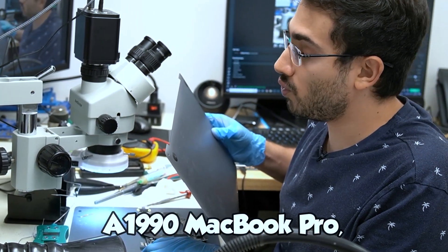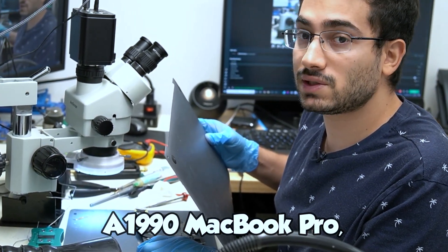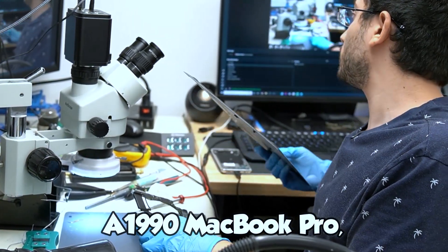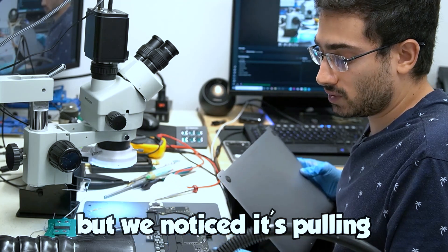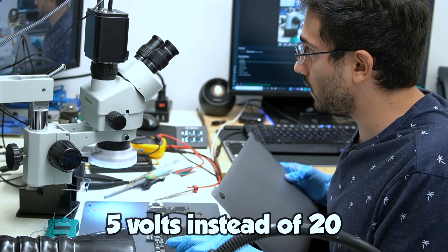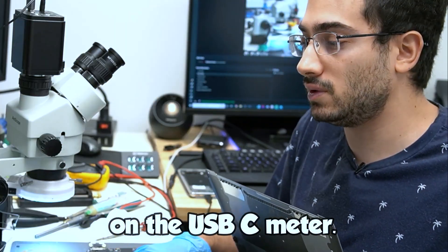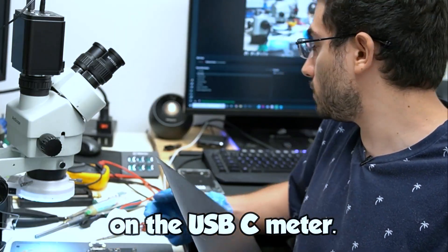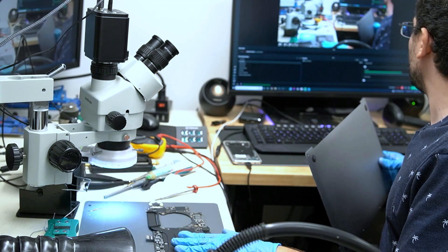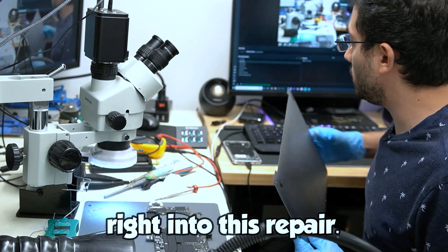This is from an A1990 MacBook Pro, but we notice it's pulling 5 volts instead of 20 on the USB-C meter. So we'll jump right into this repair.